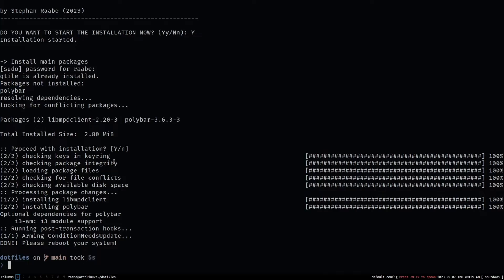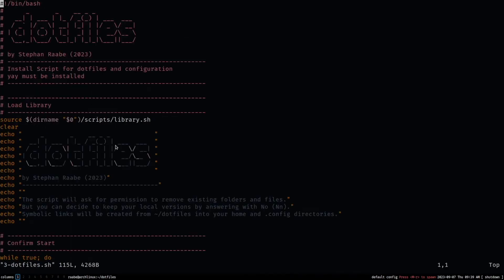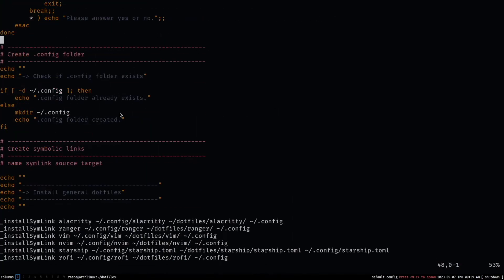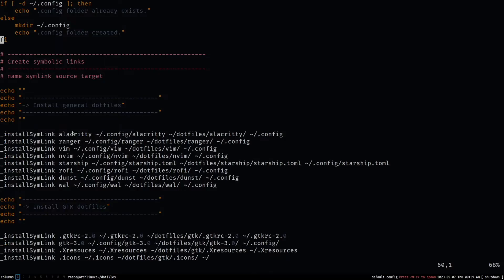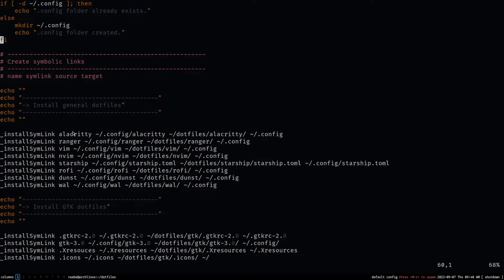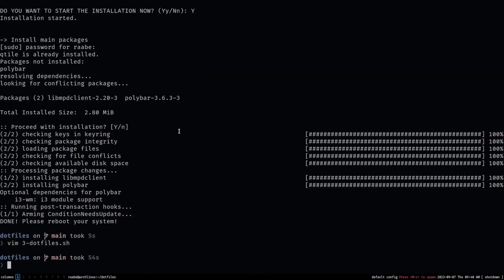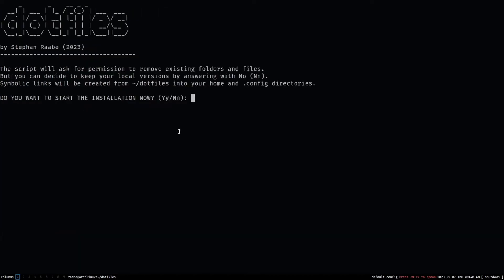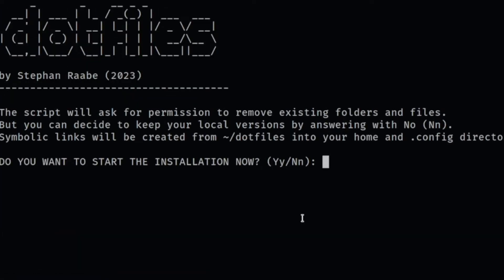Let's open the file vim three-dotfiles.sh. After confirming the installation, the script checks if the config folder exists; if not, it will create it. You can see that if there is a file available in .config, the script will remove it and replace it with a symbolic link into the dotfiles folder. That makes this extremely flexible — you can use your own custom config instead of mine for selected applications. Let's run that script with ./three-dotfiles.sh. The script will ask for permissions to remove existing folders, and you can always decide whether to proceed, and the script will then install symbolic links into the dotfiles folder.